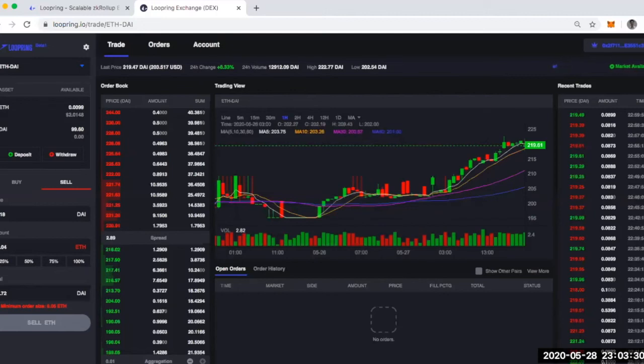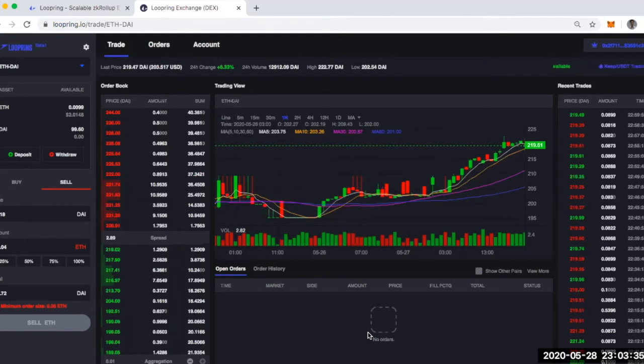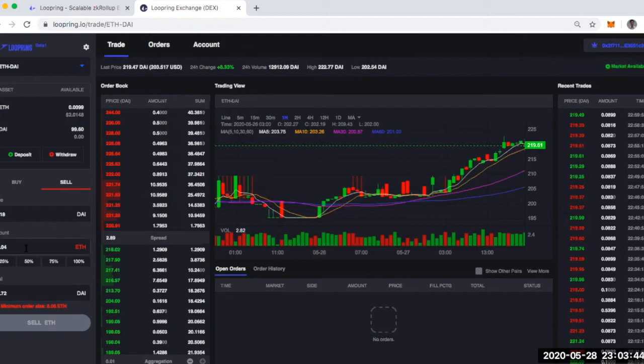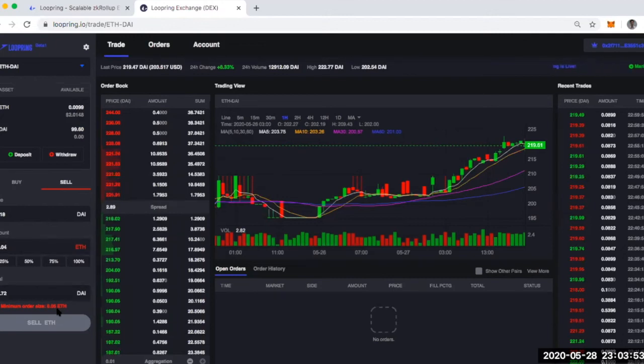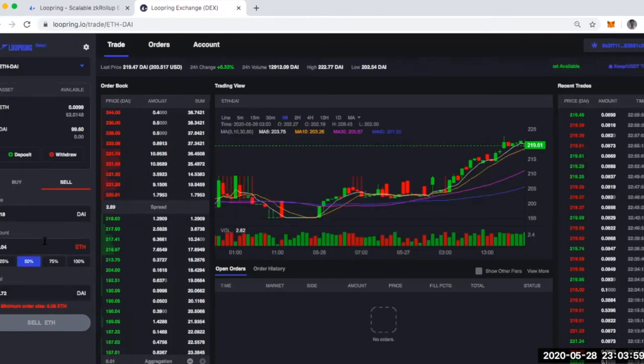Okay. So I want to call out some of the drawbacks I've noticed in using Loopring. These are just things to be mindful of. None of these would prevent me from using Loopring. Just again, things that are good to be aware of. So first off, there is a minimum order size. So you'll notice if you try to place an order less than 0.05 ETH, it just will warn you that there's a minimum order size. No big deal, but again, good to know that.